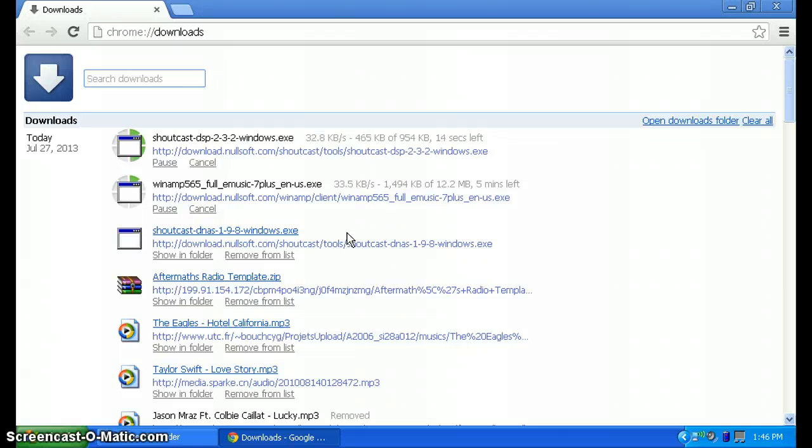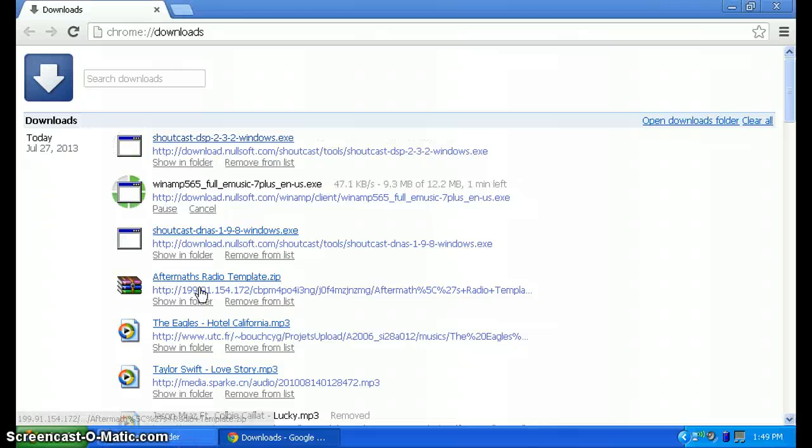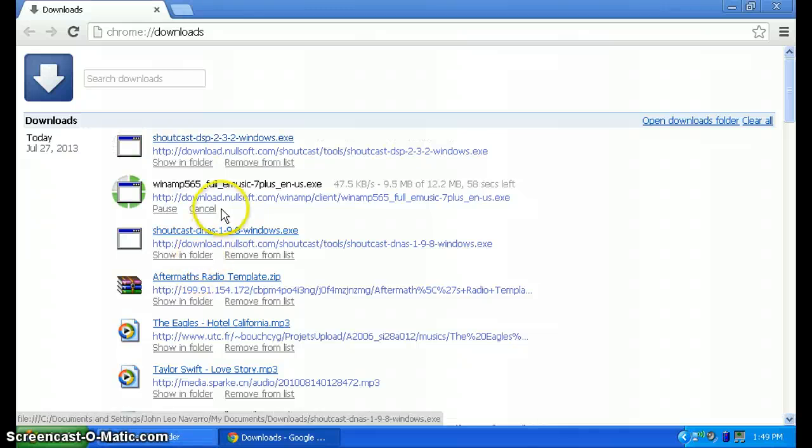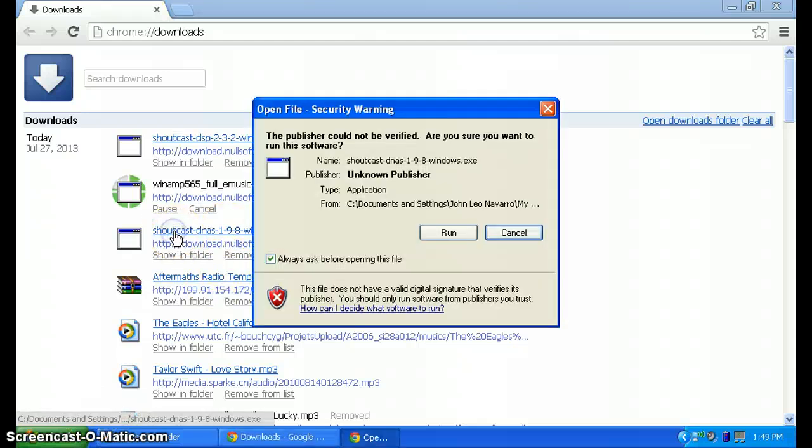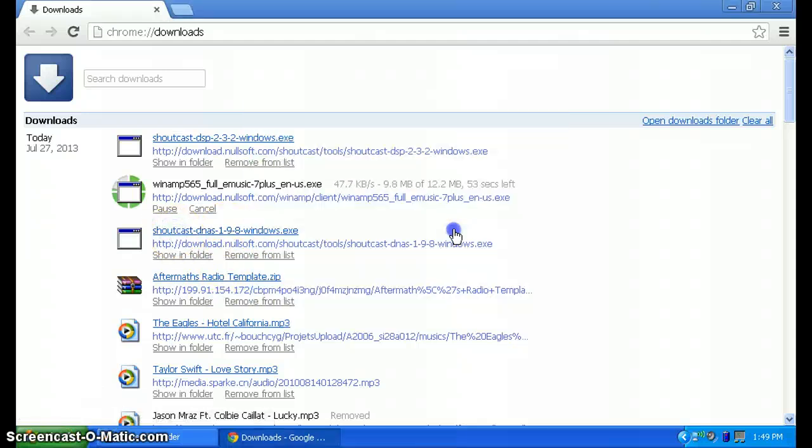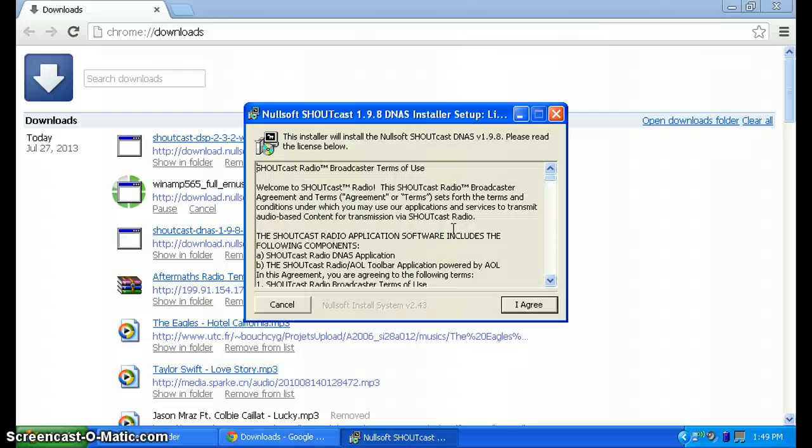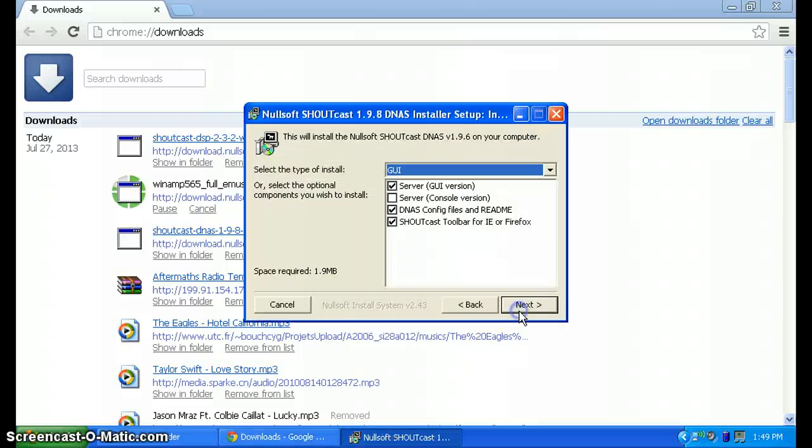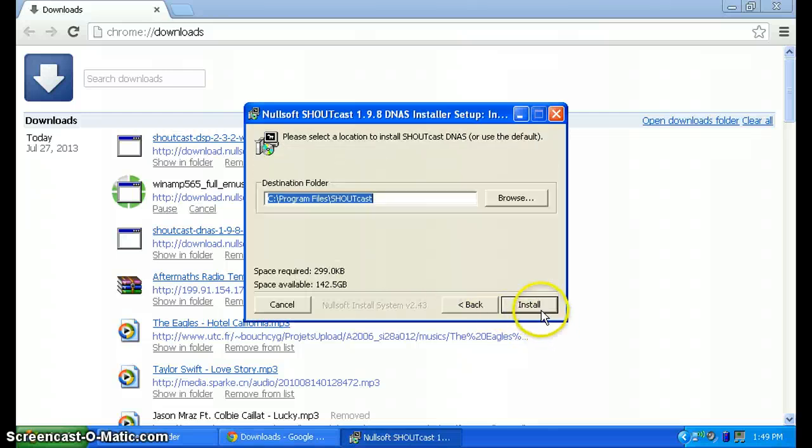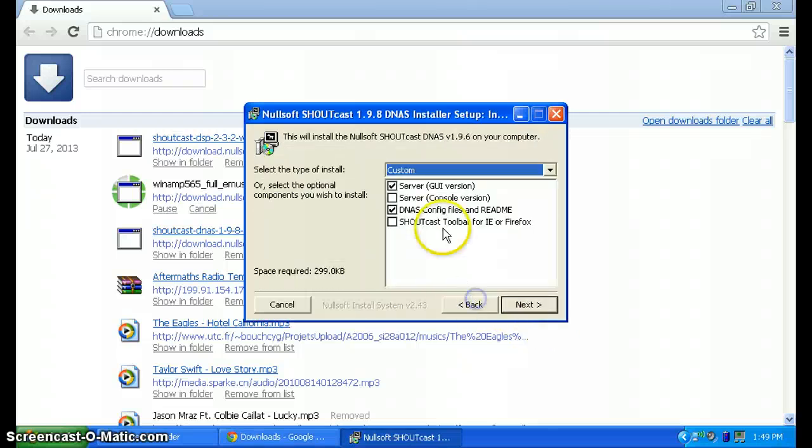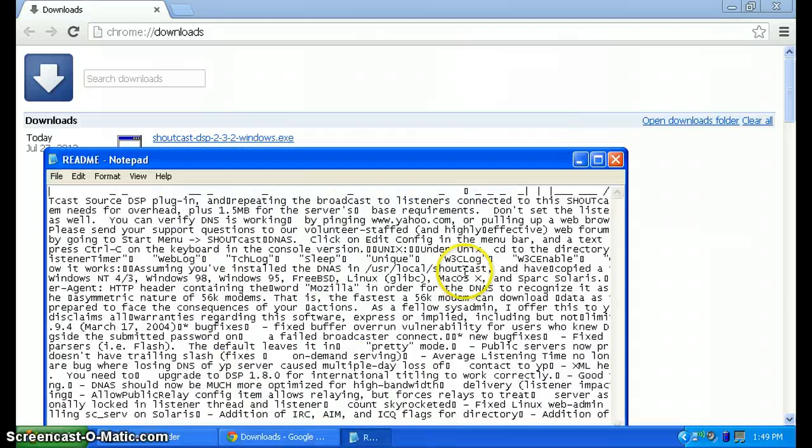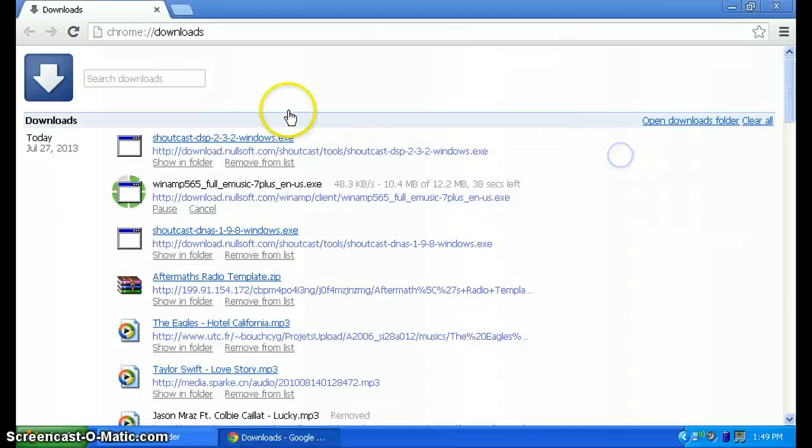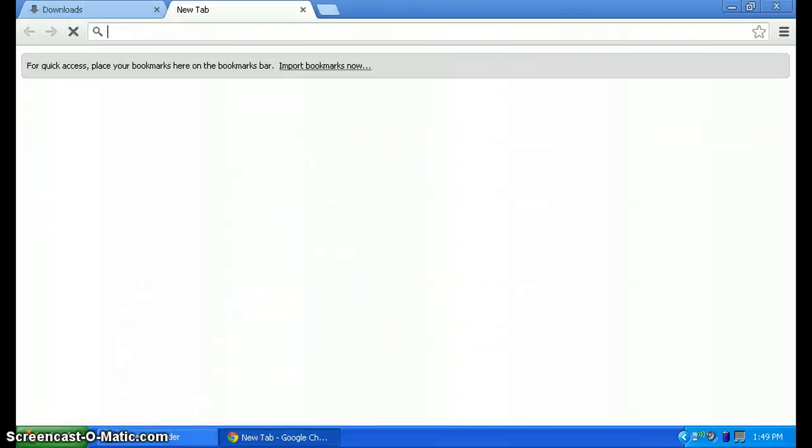I'm going to pause this video until they're done. Alright, so while we wait for Winamp to be downloaded, we're going to set up the Shoutcast DNS. Click on this, hit Run, hit Agree, Next, Agree, Next, Install, and close out that.